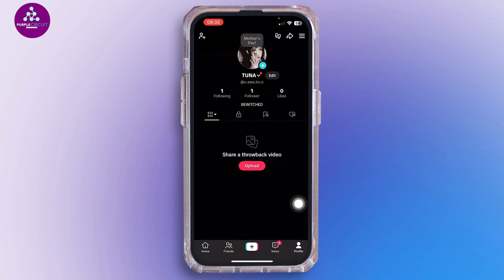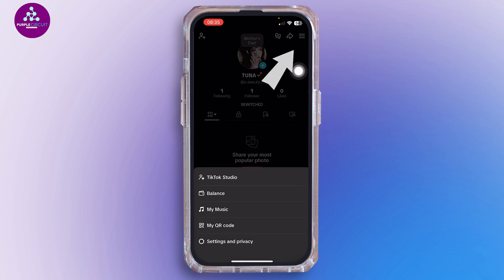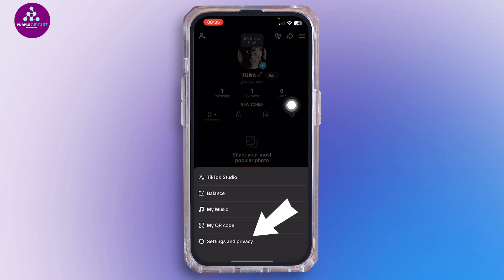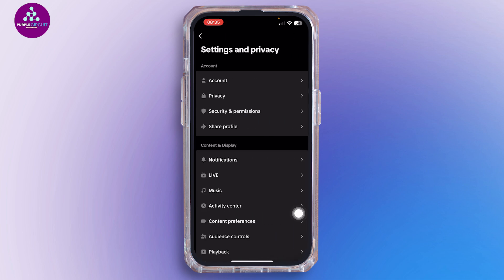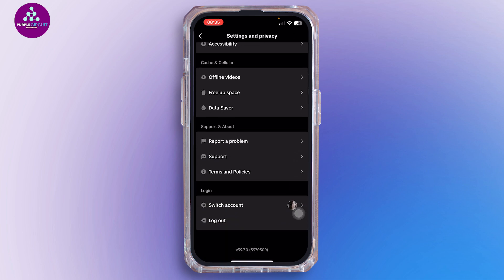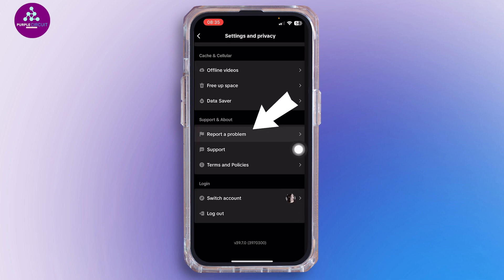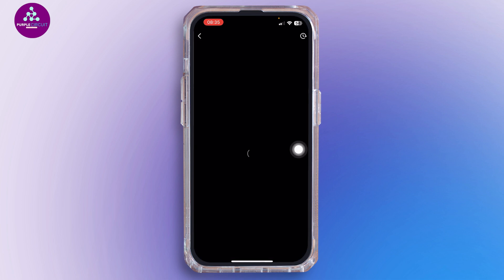Once you're logged into your account, go ahead and tap on your profile icon at the bottom right corner. Once you're inside this section, go ahead and tap on the three-line icon, then select Settings and Privacy.